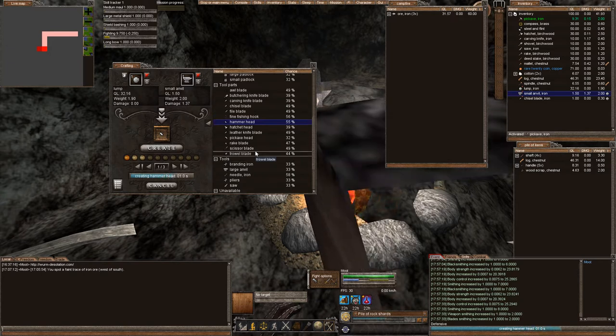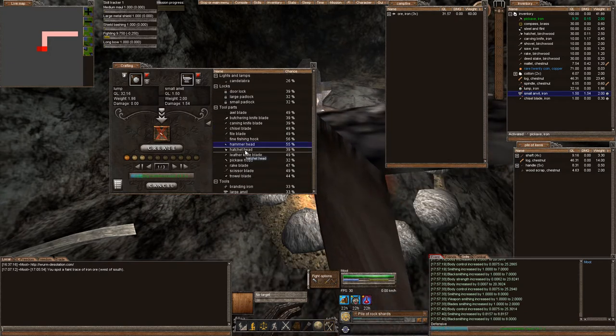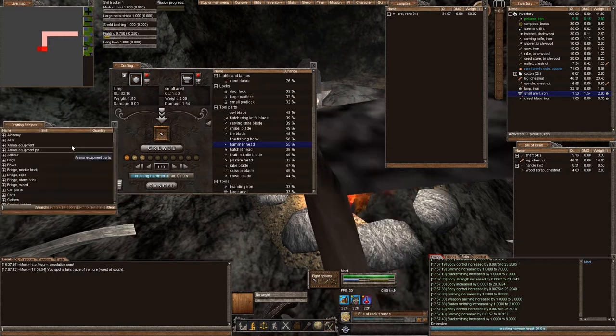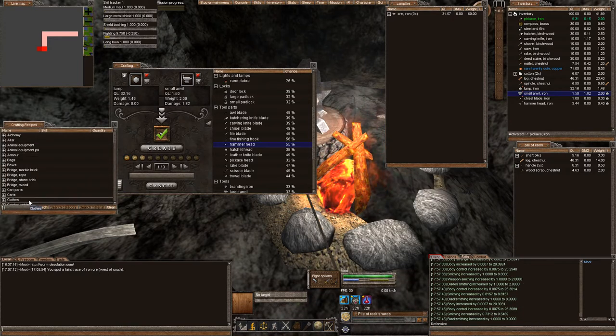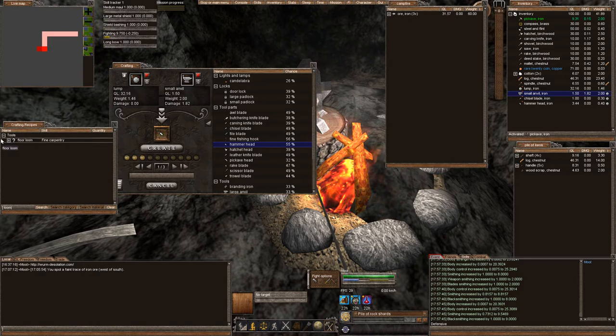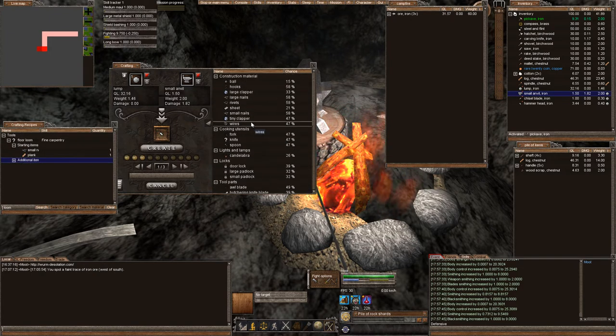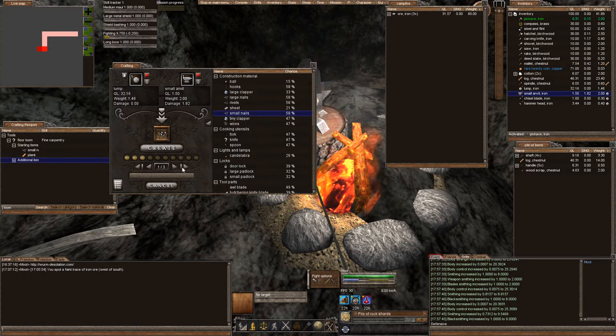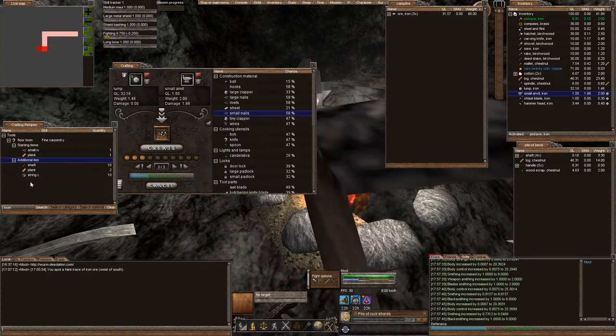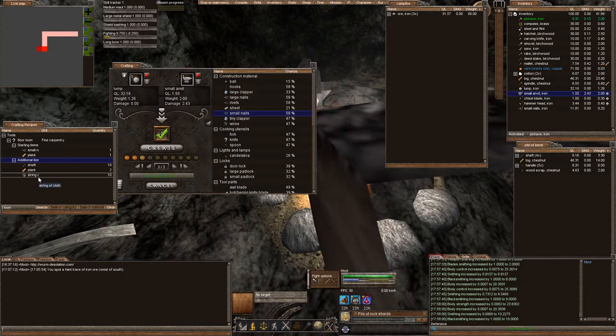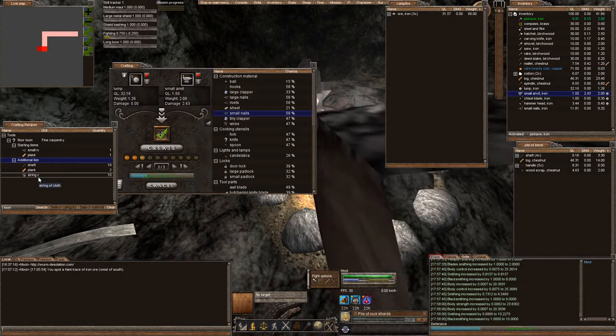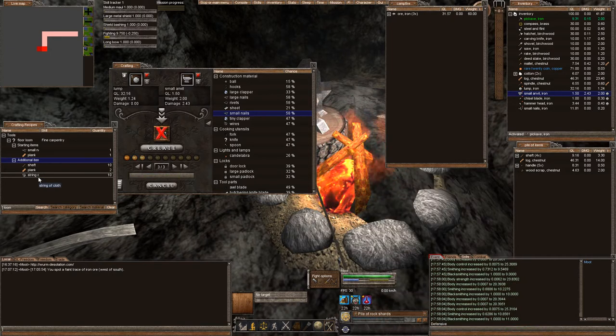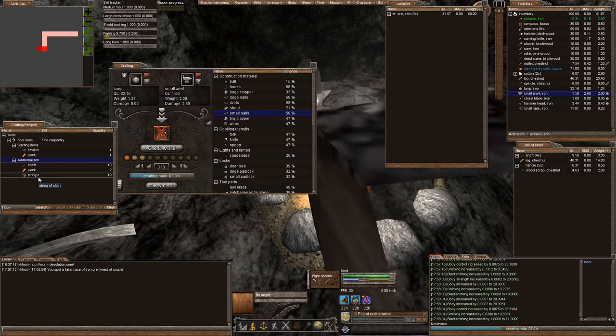And then we also need to make our nails. We have to make our nails in order to make our loom so we can make our meditation rug. So loom, we need small nails. Let's go ahead and make a couple small nails, three small nails please. We need 10 strings, so we need to really forage for cotton.